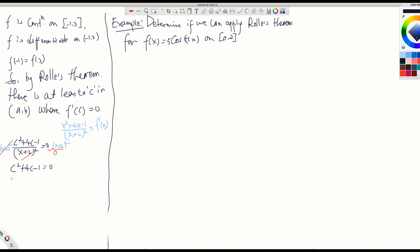Now you want to use the quadratic formula for that. What is c equal to? Negative b, plus or minus square root of b² minus 4ac, divided by 2 times 1. That gives negative 4 plus or minus the square root of 16 minus 4 times 1 times negative 1, which is positive 4. So 16 plus 4 is 20, divided by 2.